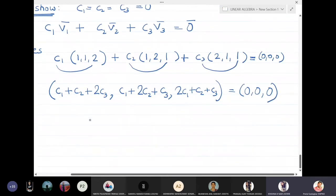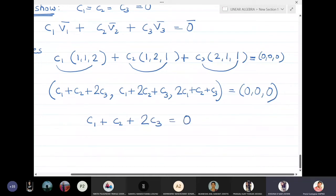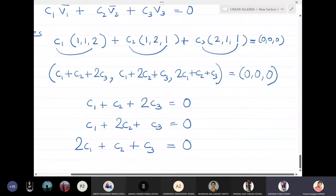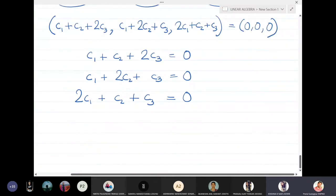And the third component is 2c1 + c2 + c3, all equal to (0, 0, 0). This gives us three equations: c1 + c2 + 2c3 = 0, c1 + 2c2 + c3 = 0, and 2c1 + c2 + c3 = 0.